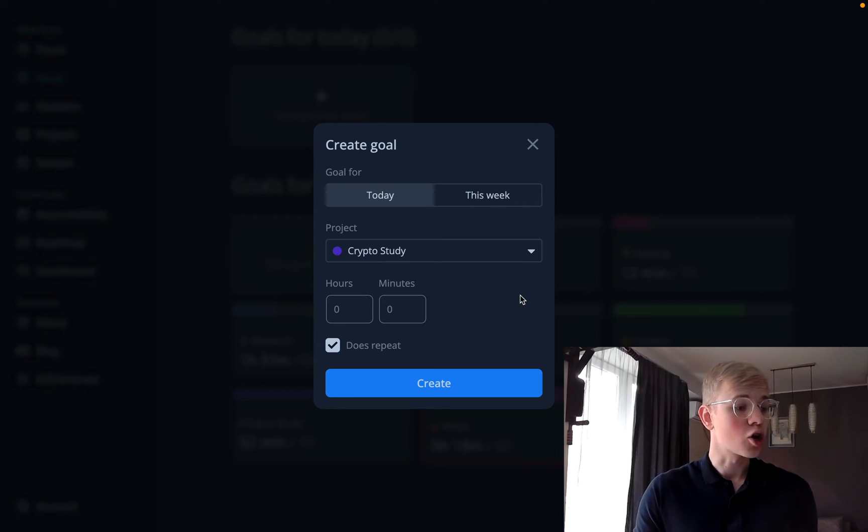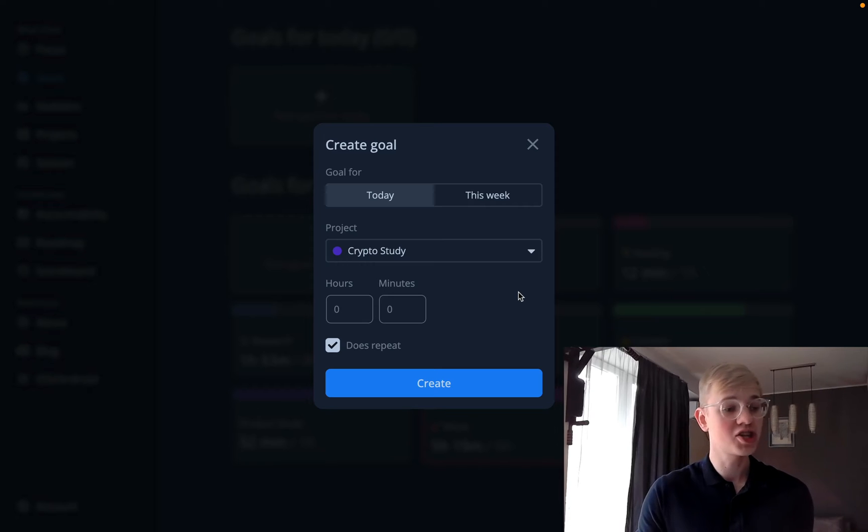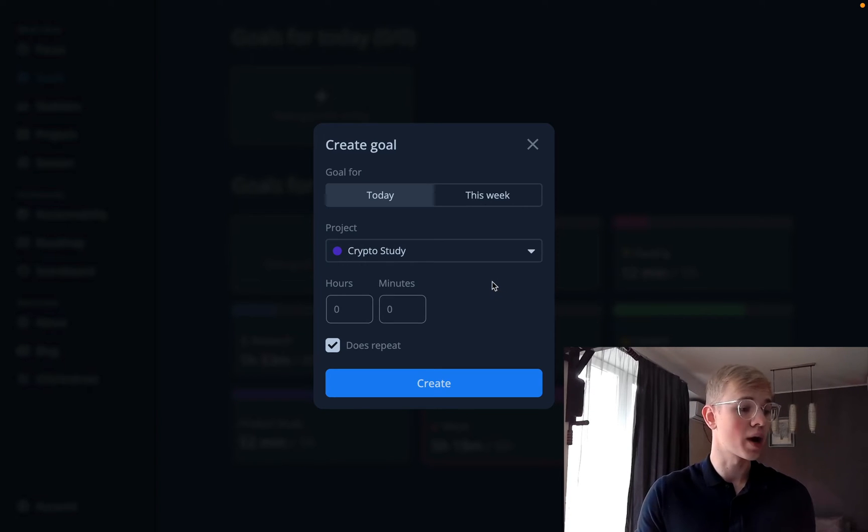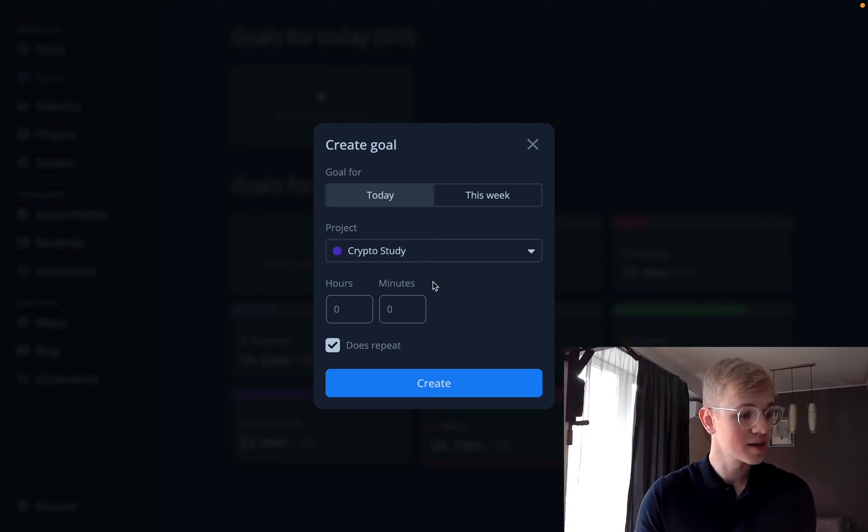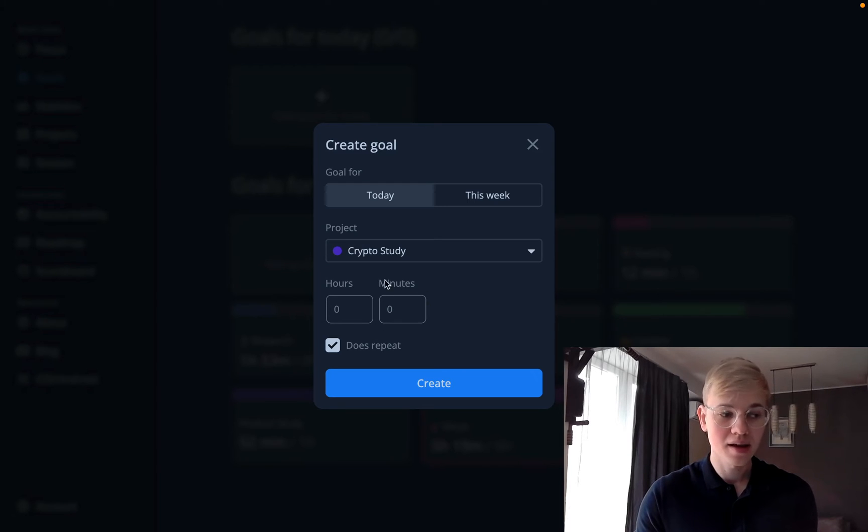At Increaser you can create a goal for yourself. For example, today I want to study crypto for one hour and to do that we have this duration picker.